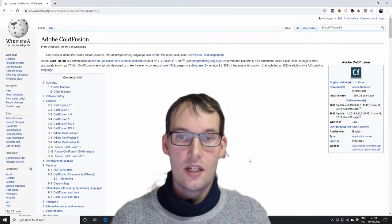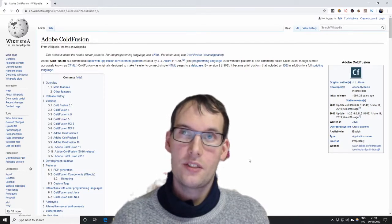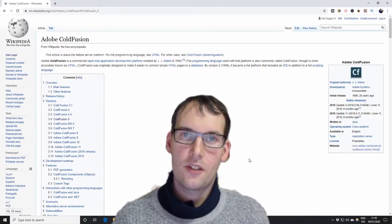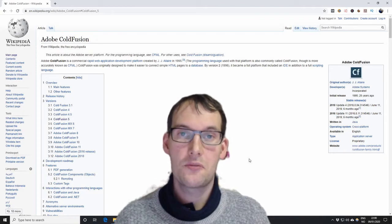In the end, somewhere in December that year, I got my ColdFusion 5 Certified Developer certification.